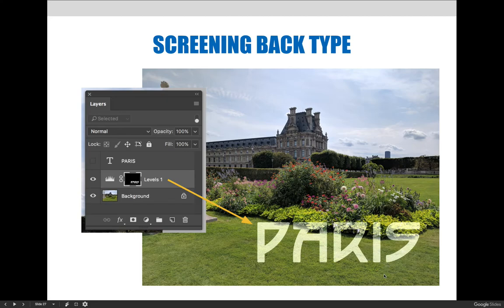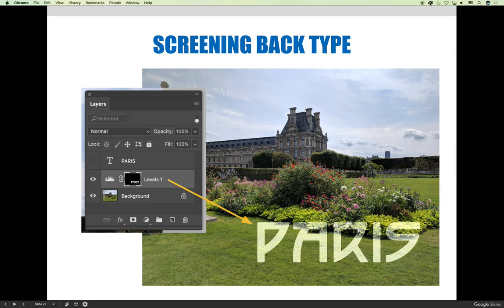One of the benefits of this technique is that you can use the image itself to help create the contrast that will allow you to read the word Paris. You can see straight through everywhere I put the word Paris — you're seeing the original image behind it, but you're seeing a lower saturated, less contrasty version. There you go.